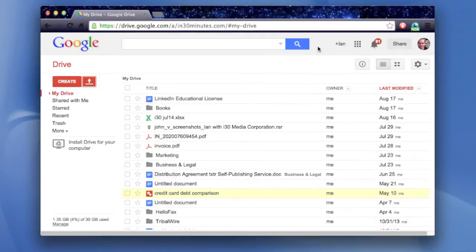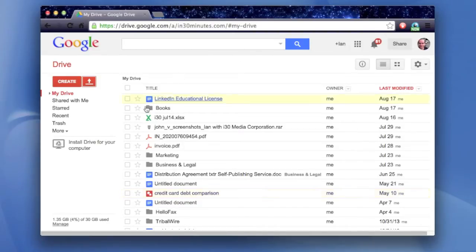First, what you'll need to do is open up Google Drive, drive.google.com. If you don't have an account, create one. And you'll see a screen that looks something like this.